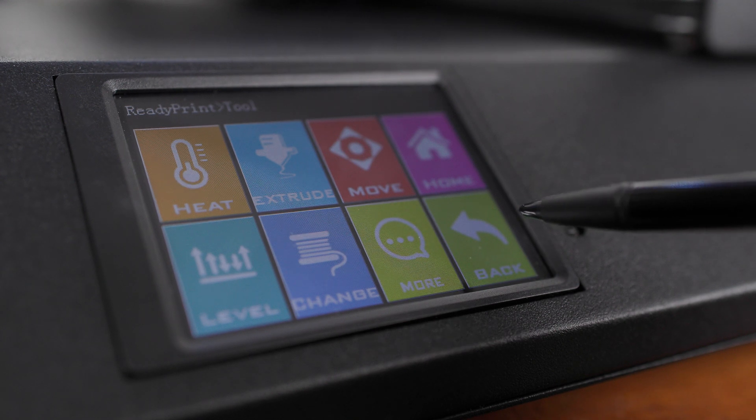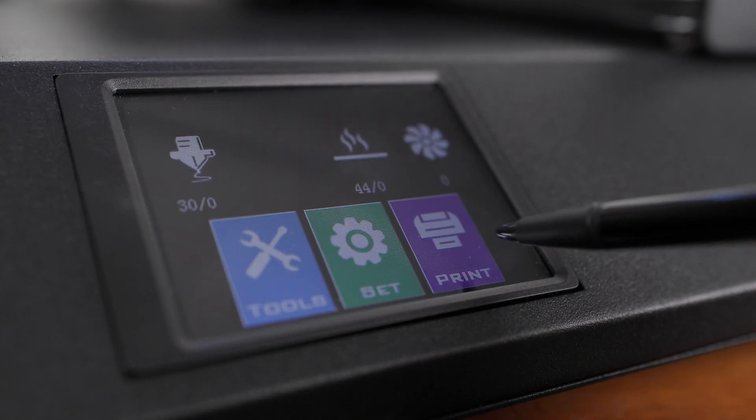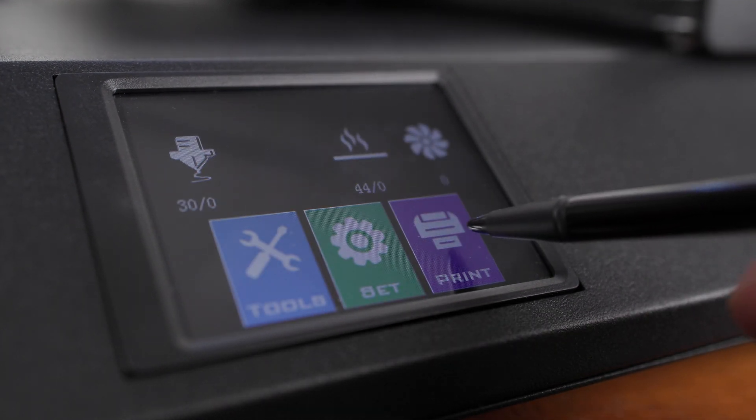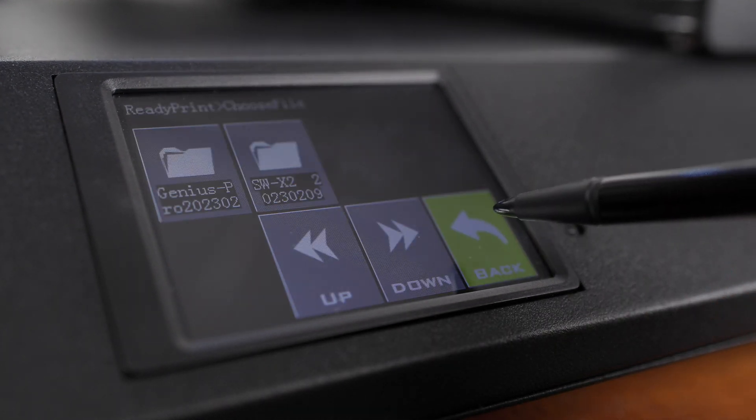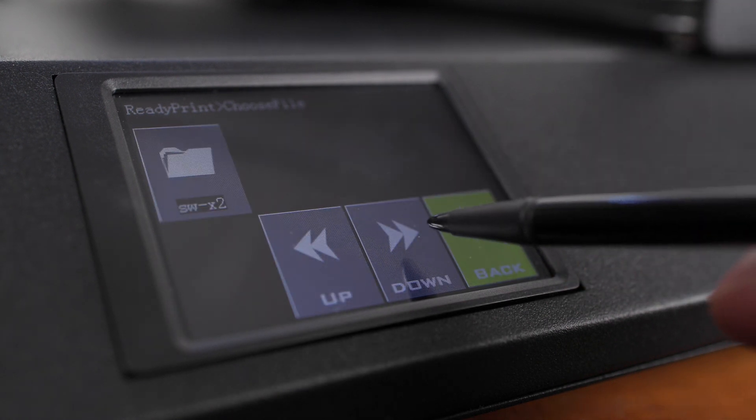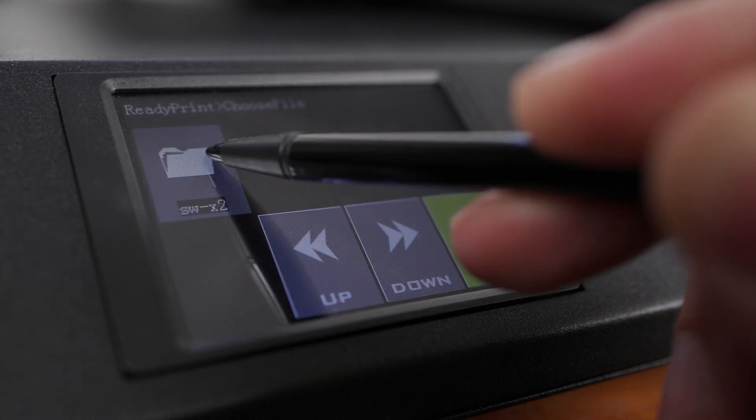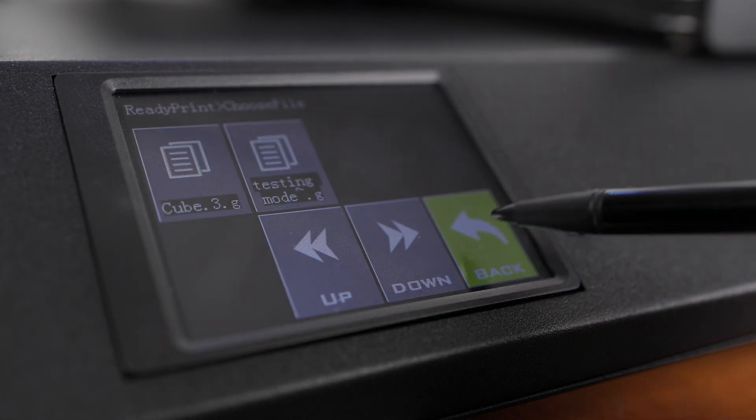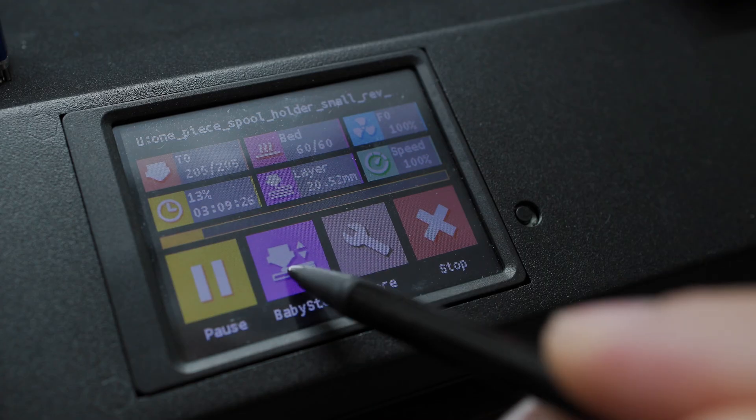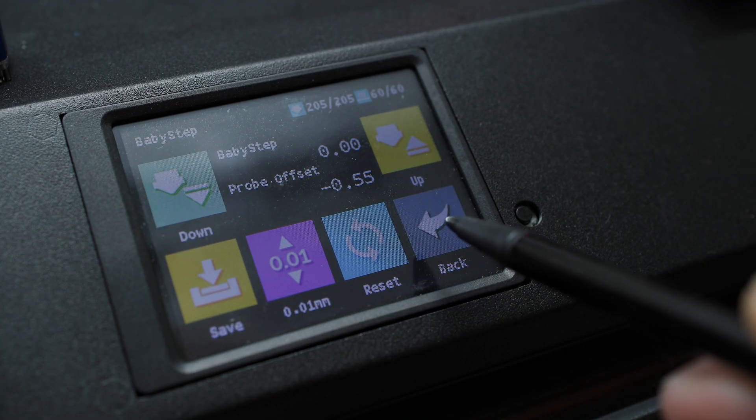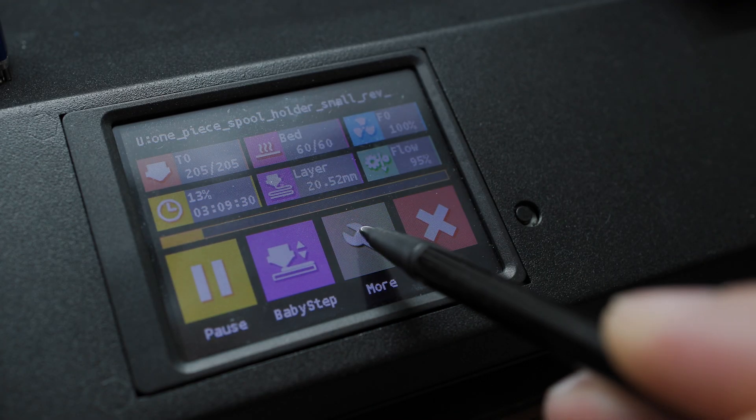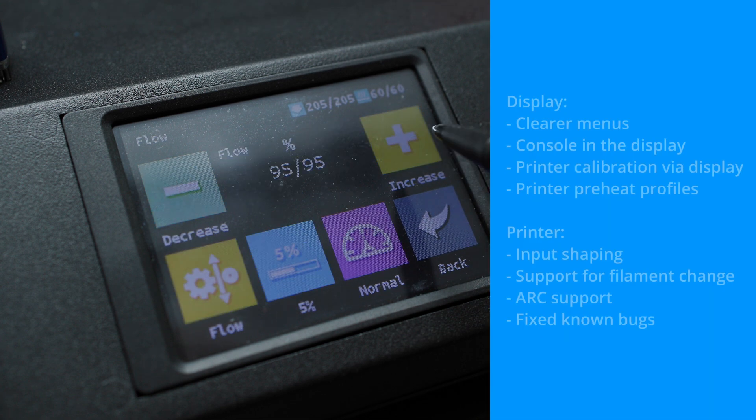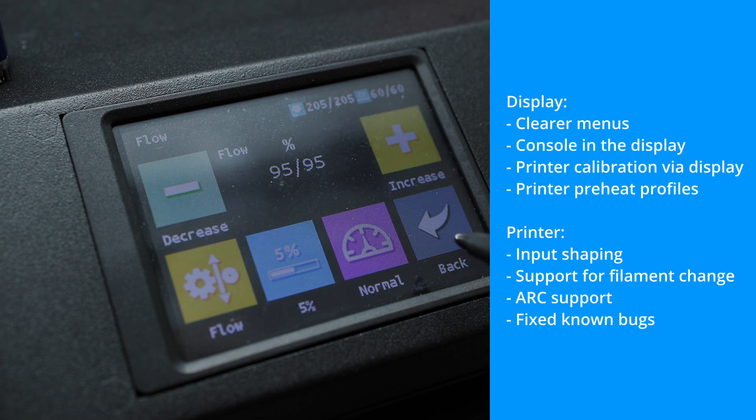The original display and printer firmware works great, but there is always a chance to get something better. That's why I decided to update their firmware. In addition to the new visual appearance of the display, there are a lot of new features. Here is a short list of a few of them.